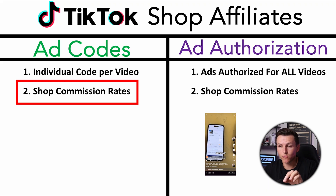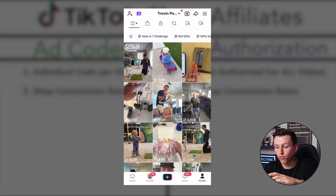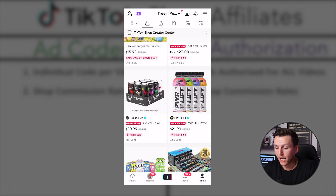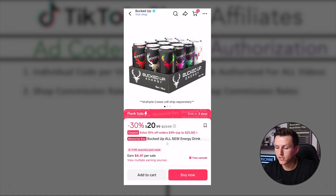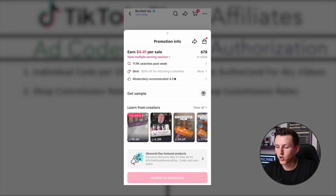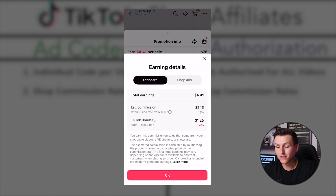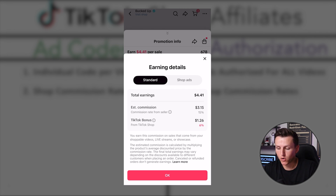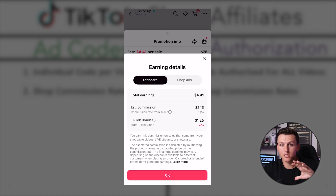Now we're going to get into shop commission rates — this is where a lot of people get really confused. We'll go back to my phone and go to a product listing. This is Bucked Up, an energy drink. If we swipe up, it says earn $4.41 per sale, and below it says 'view multiple earning sources.' There is a standard commission of 15%, and an additional TikTok bonus of 6%. So if I drive an organic sale, I'll make 15% plus that 6% TikTok bonus — that's the commission when an organic person watches and buys the product.